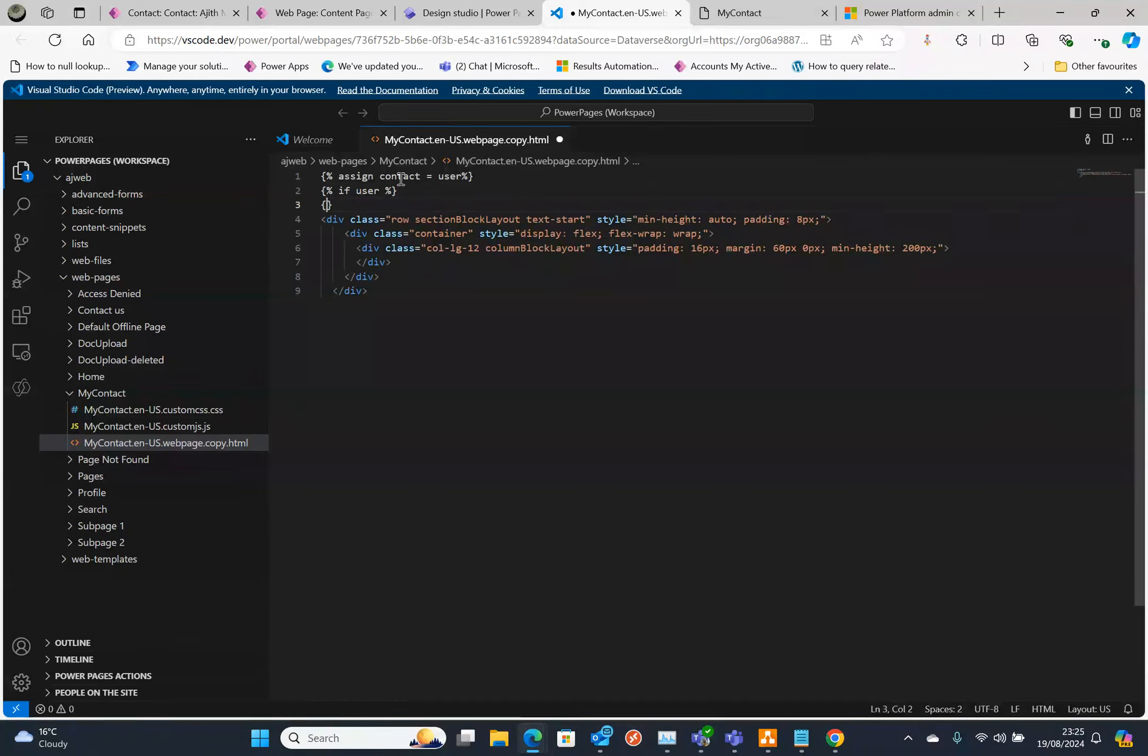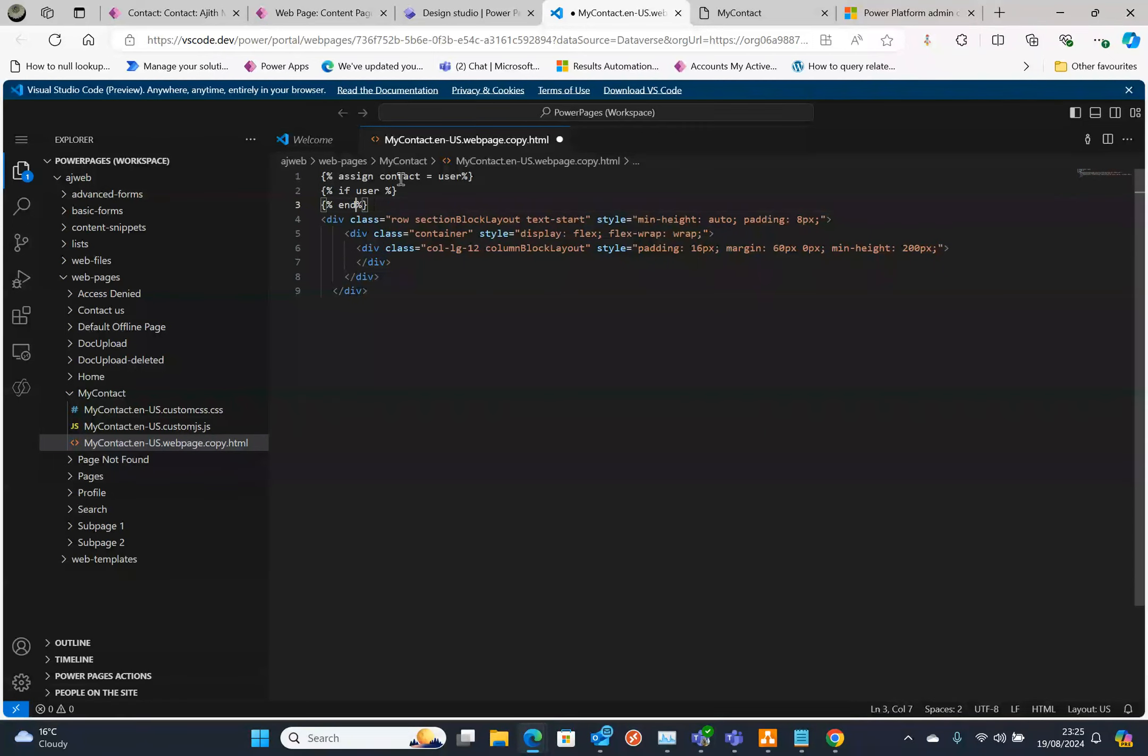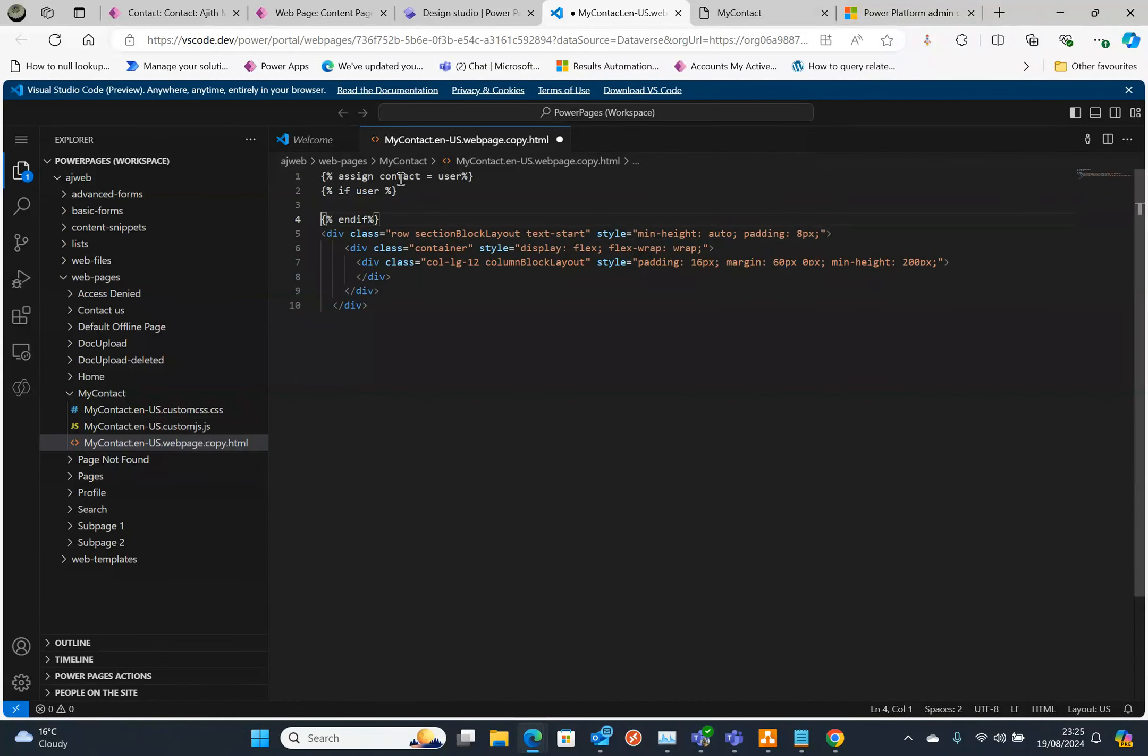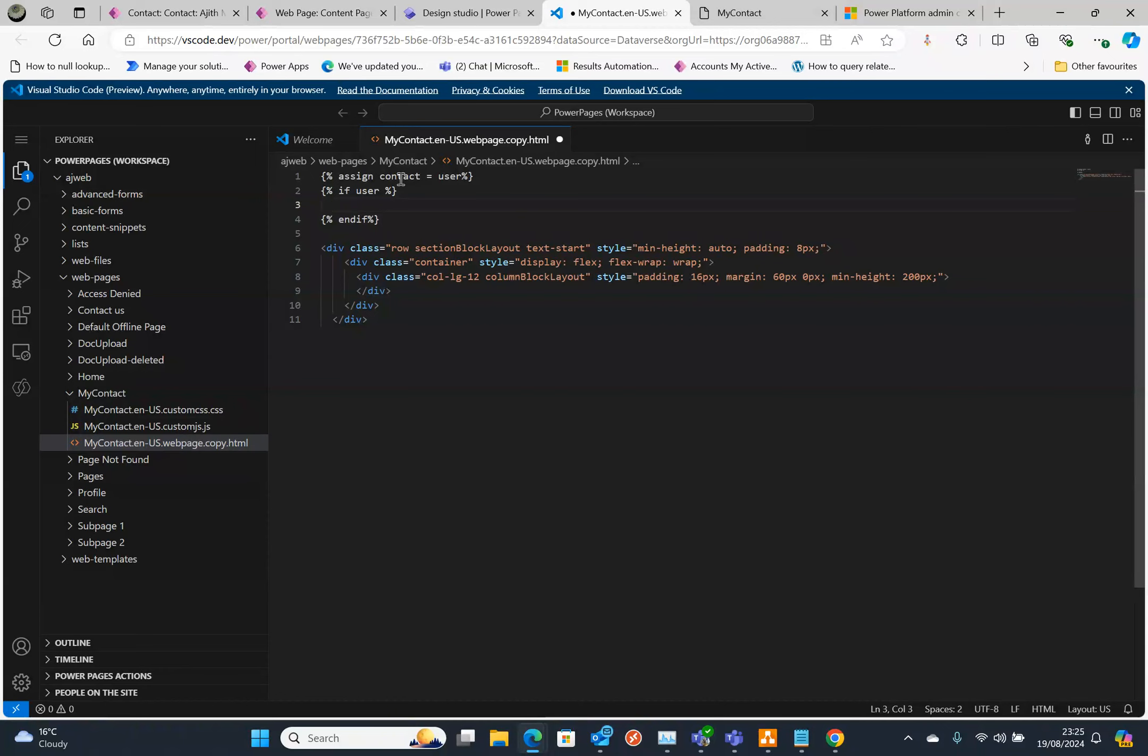The next thing is I want to get the label and the text and the value. For that, another liquid syntax. I'm going to assign that.